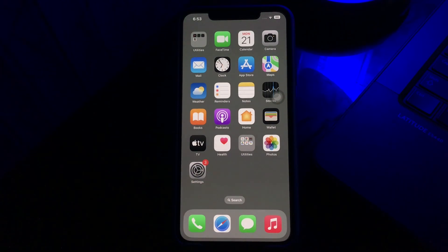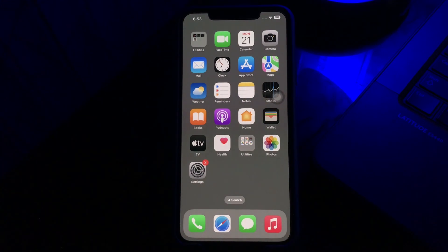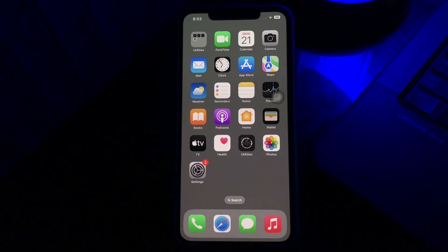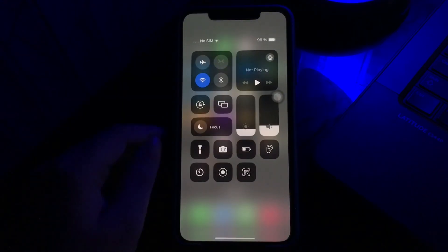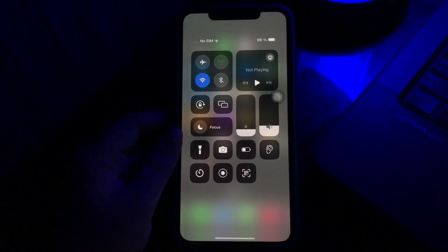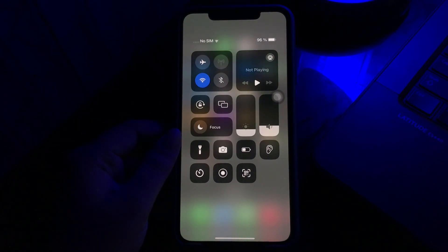The first thing you should do is turn on airplane mode and then turn it off. First, you have to launch the Control Center screen on your iPhone — swipe down from the top right corner of your iPhone screen. Once the Control Center screen appears, tap on the airplane mode option to enable it.